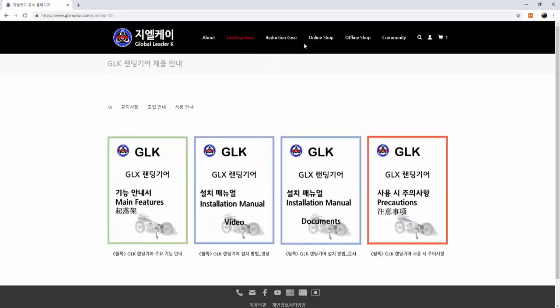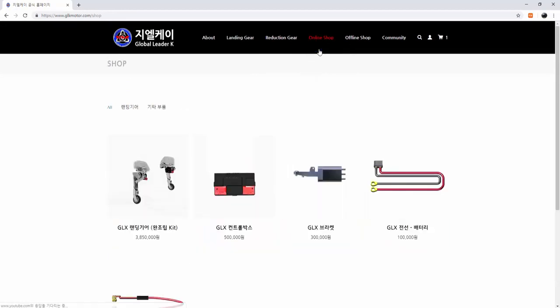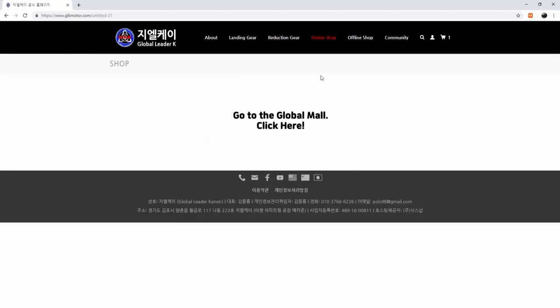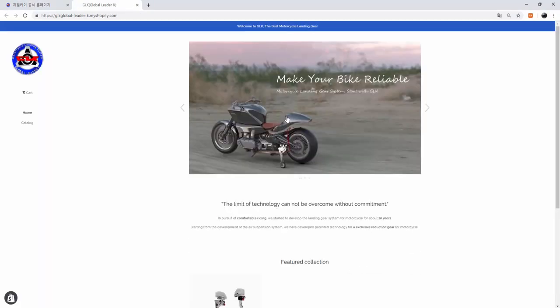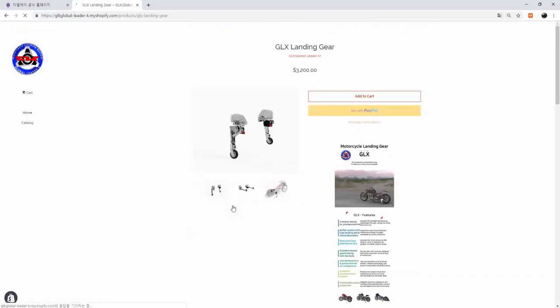If you are Korean, click the first icon. And if you are a foreigner, click the global payment. Then a new website is coming. You can make a payment for landing gear at this site.